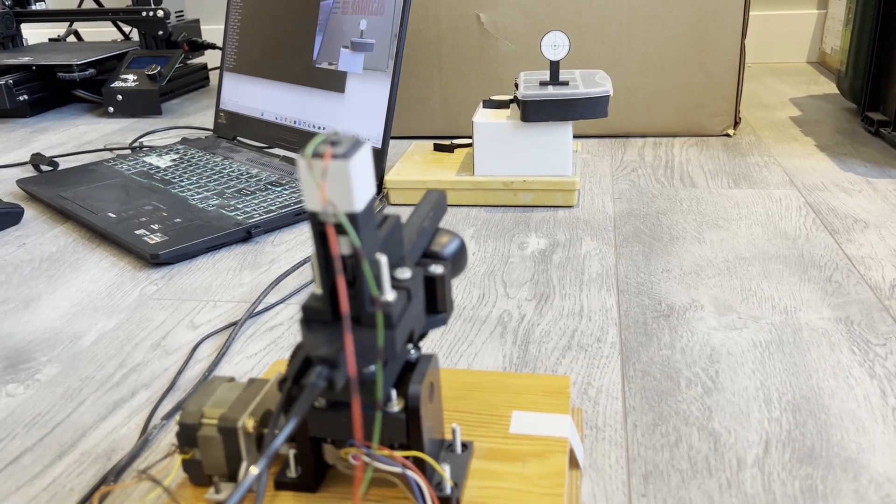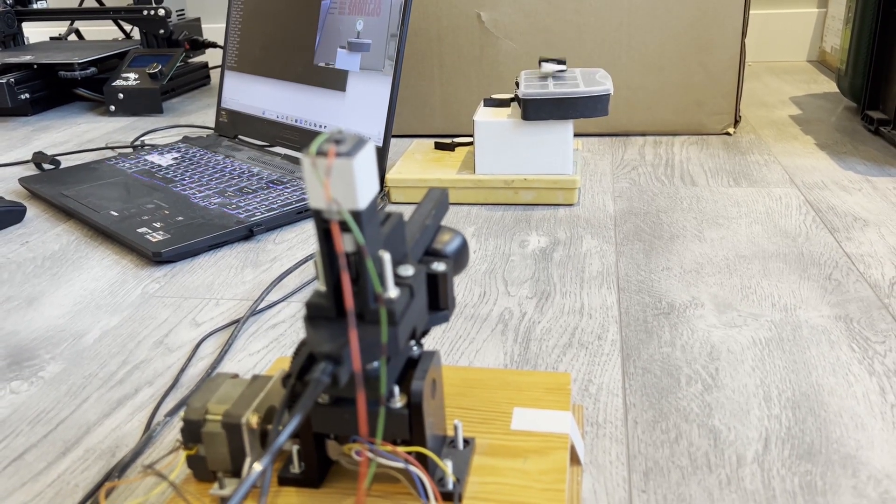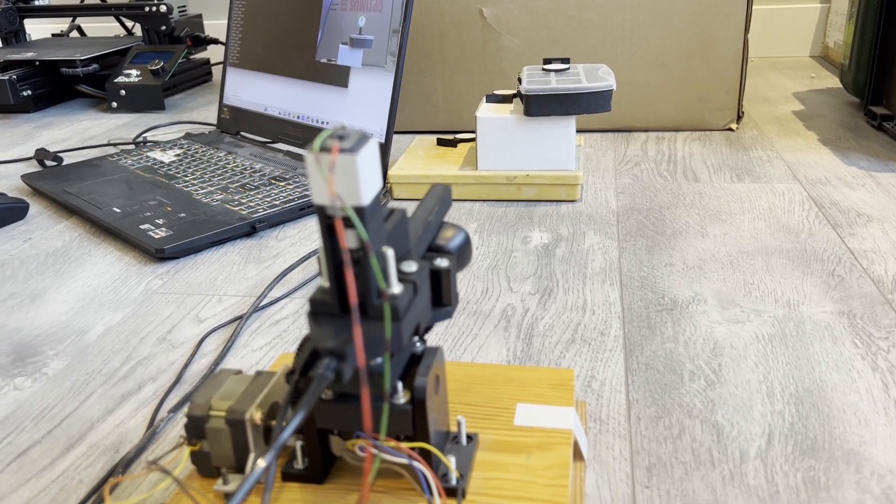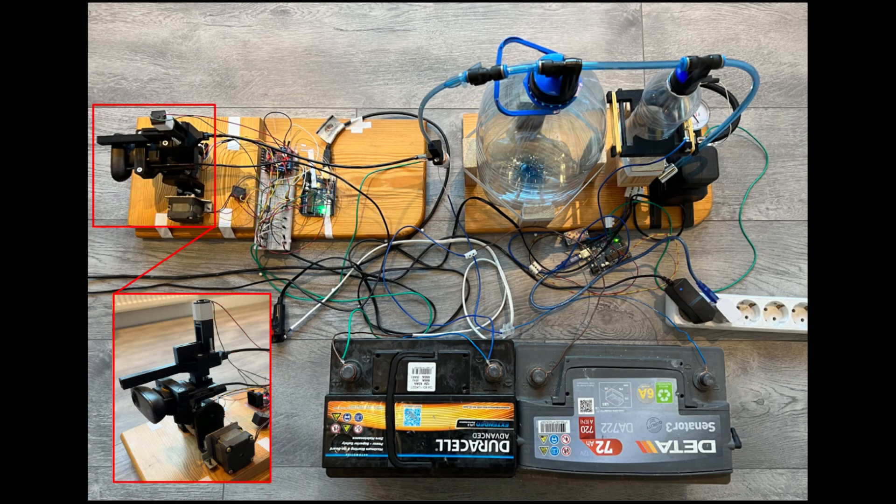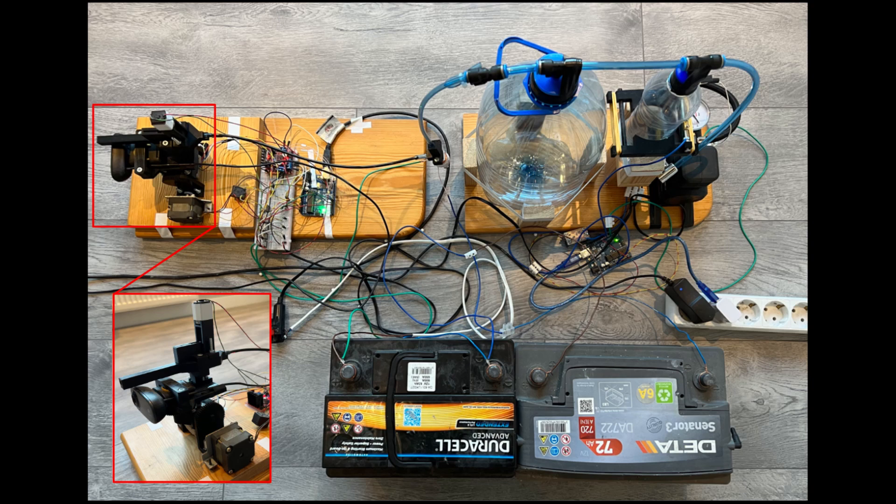So I already told you about the object detection part. What we can see here is a BB gun with a camera that can be controlled using stepper motors and reloaded using a regular DC motor.